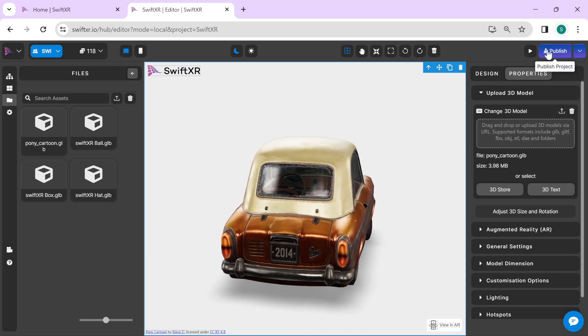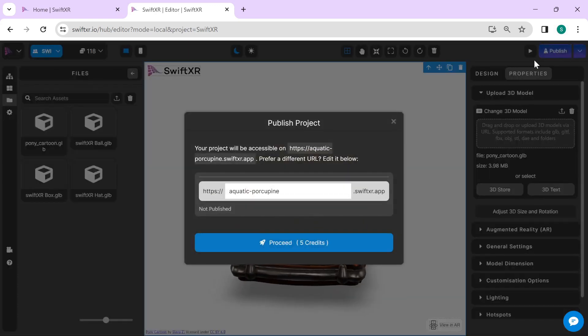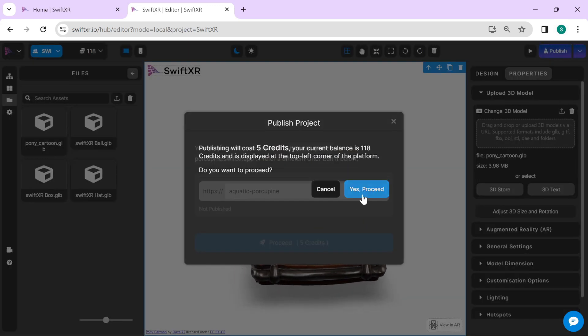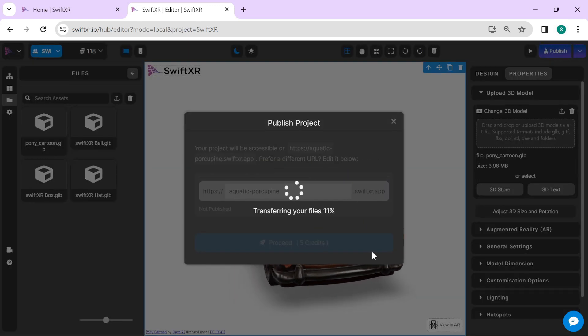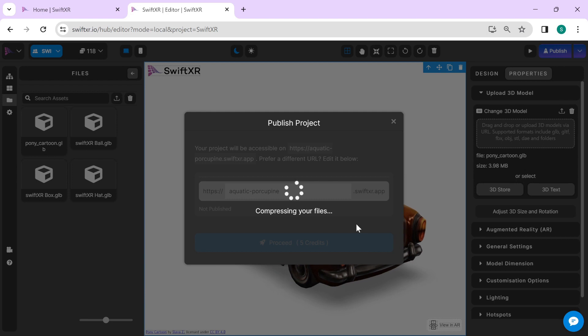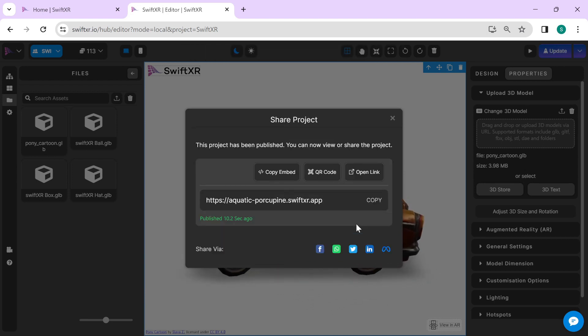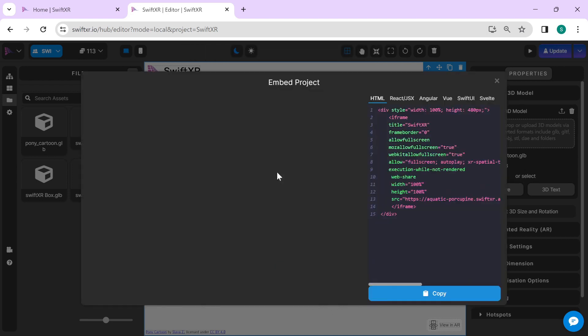Select the Publish button to publish your project. Once your project is published, go over to the Copy Embed option.